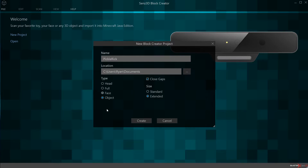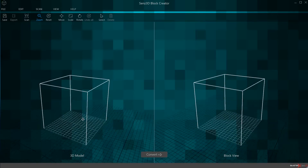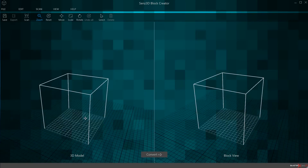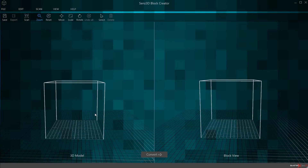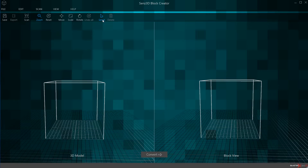Once you've done that, click Create and you'll come into this window — the 3D modeling and editing interface. You can right-click and pull and drag however you want. On the menu items we have Save and Export. Save allows you to save your project file so you can load it for future editing. Export allows you to export this out to a Minecraft resource pack. Scan is going to start the scan, and then you have your manipulation tools as well as Select and Delete. You can actually go in and edit individual voxels after the scan to clean it up.